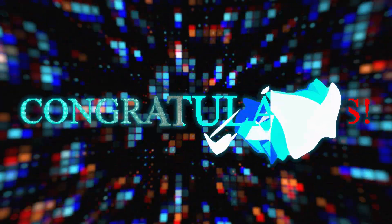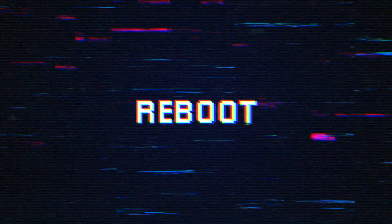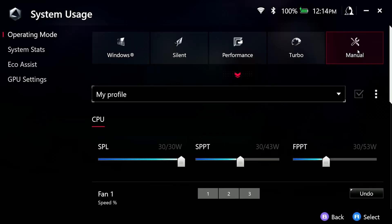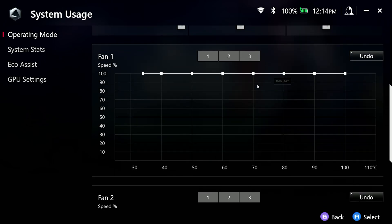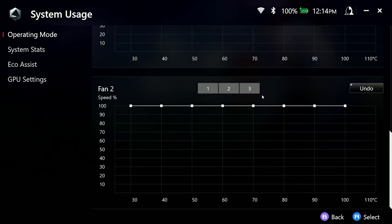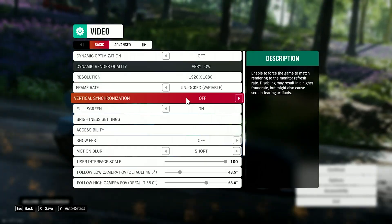If you followed all the steps, congratulations! Now restart the system. While it's rebooting, let's watch some comparison benchmarks. First, I want to show my power limits in Armory Crate — I have a manual profile with all limits set to 30W and a flat fan curve at 100%. First I'll start with Forza Horizon 4.